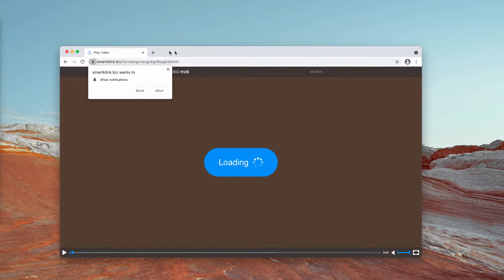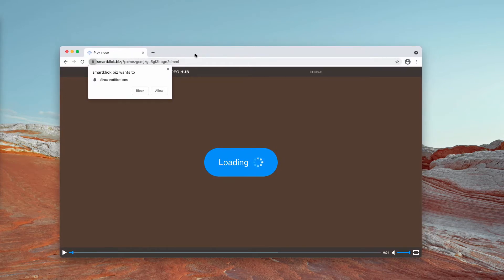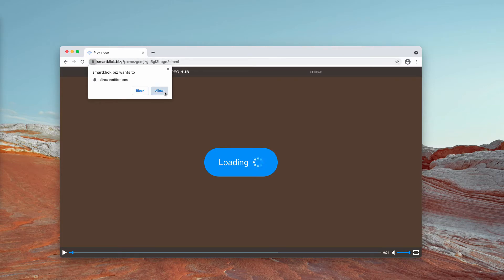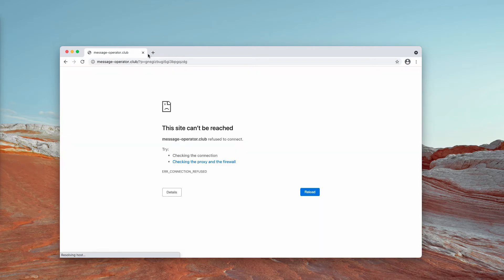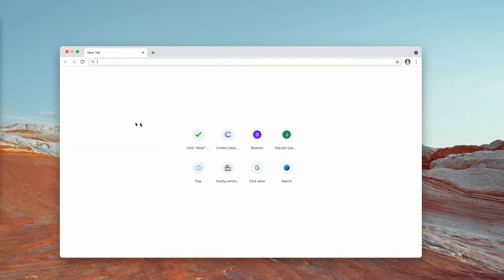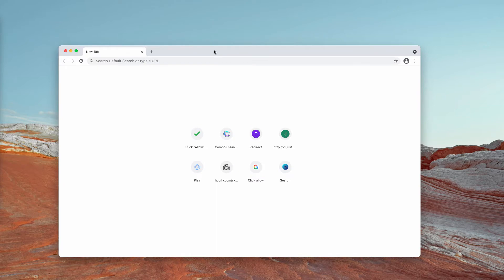I strongly urge you not to interact with these pop-ups from smartclick.biz. If you mistakenly click on the Allow button, your browser will be hijacked and you'll be brought to deceptive pages where you may see a lot of ads periodically.